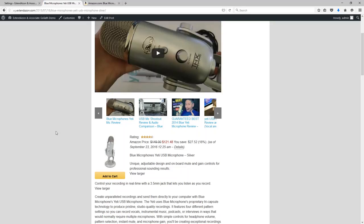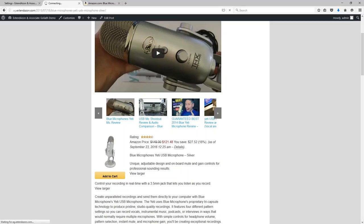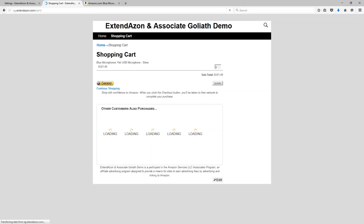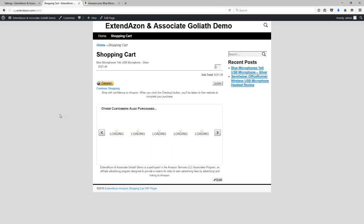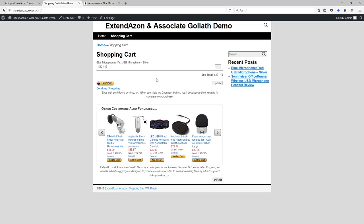Now with Extendazon enabled, if I then click on an Amazon ad on my website, it no longer goes to Amazon. It actually stays on my own website here, and it adds this product to an internal shopping cart.